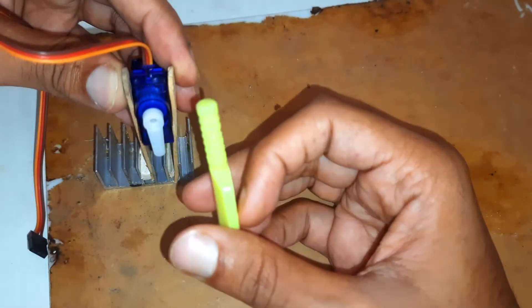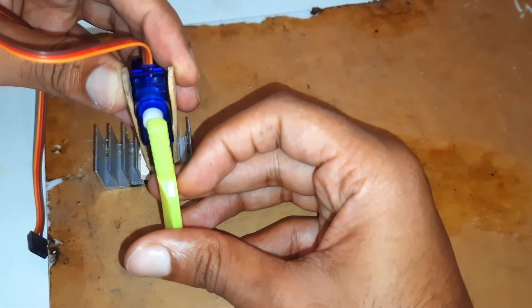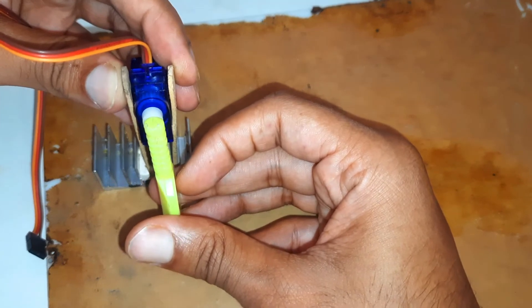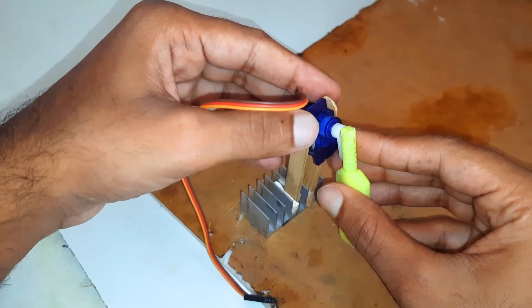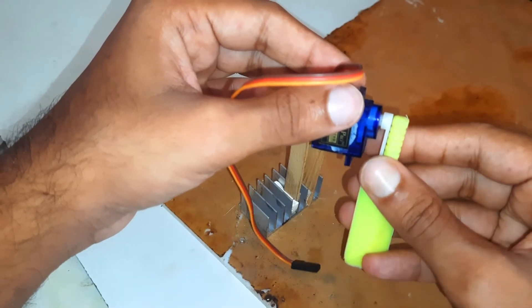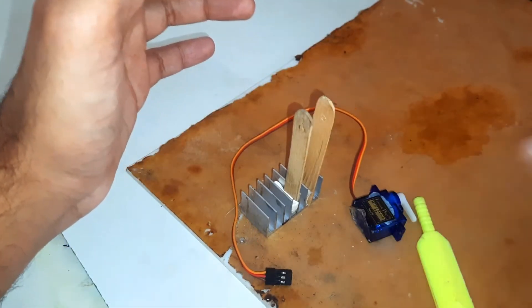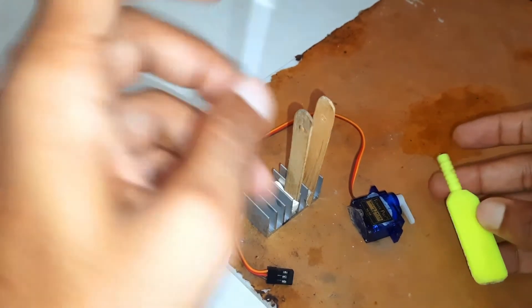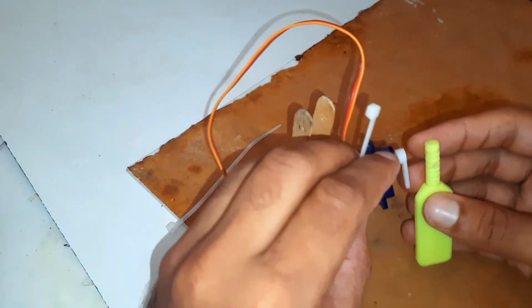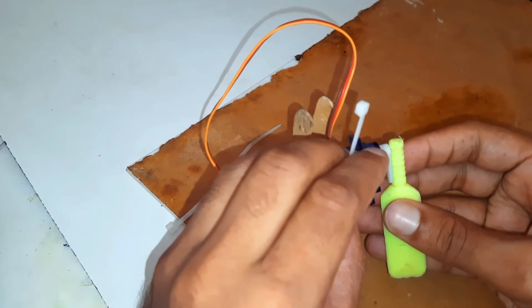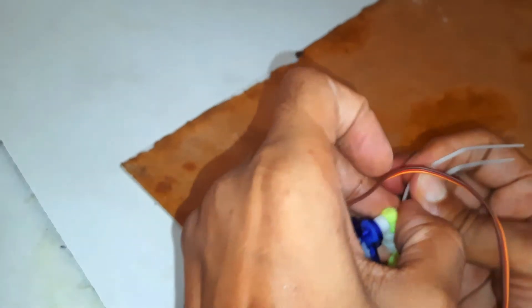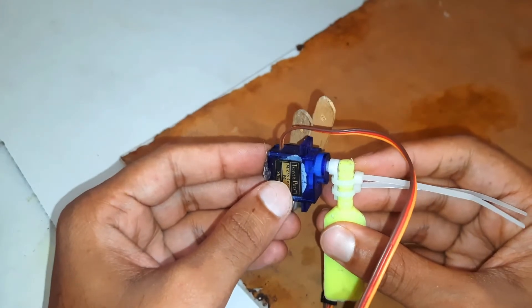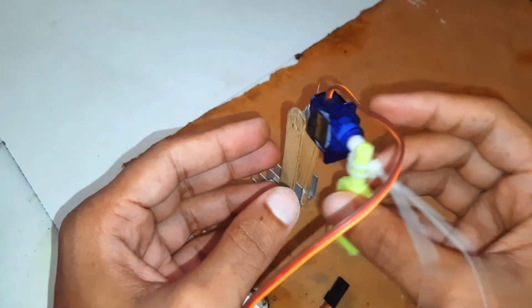Now I will fix the bed with servo motor. Zip ties will hold it better. The bed should be inclined at a certain degree. If you are a cricket fan, you must know the reason.